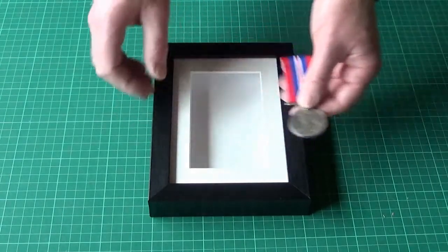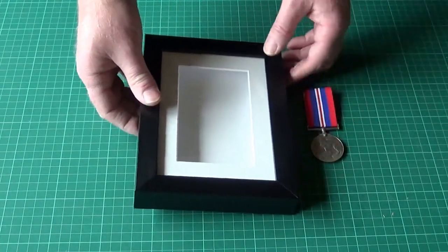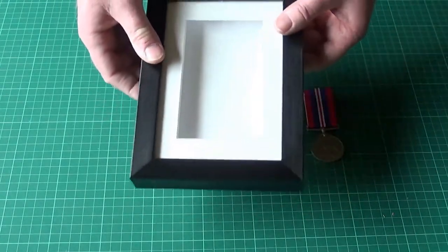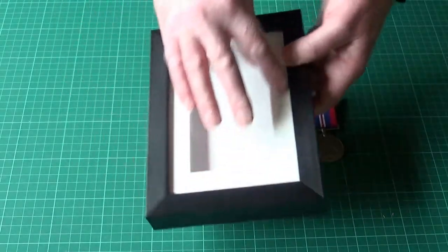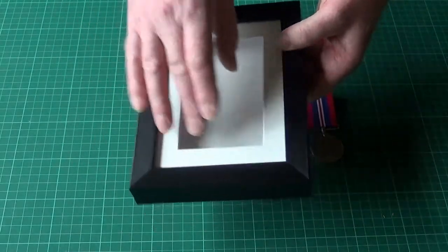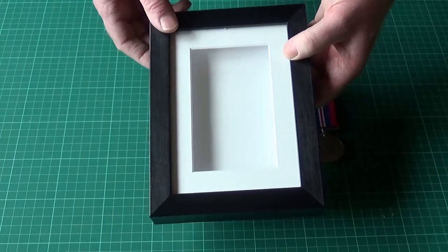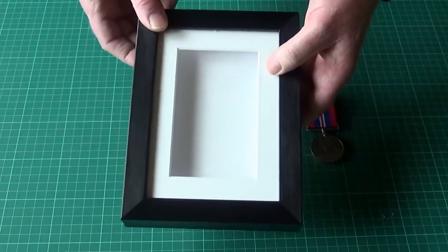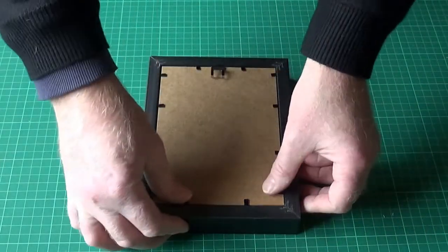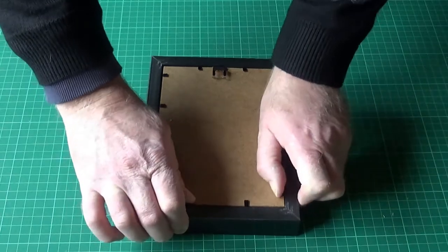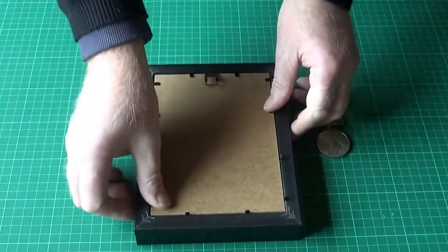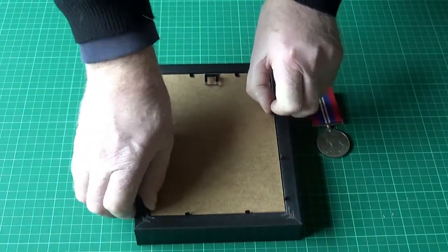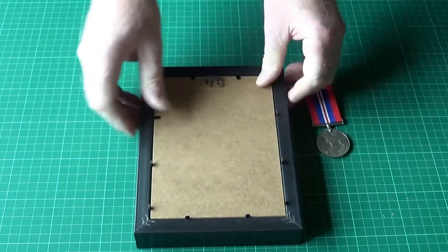We are using one of my standard 7x5 frames. This gives a 1 inch mount which gives us a 3x5 display area inside. The first thing to do is to whip the back off to get out the mount.